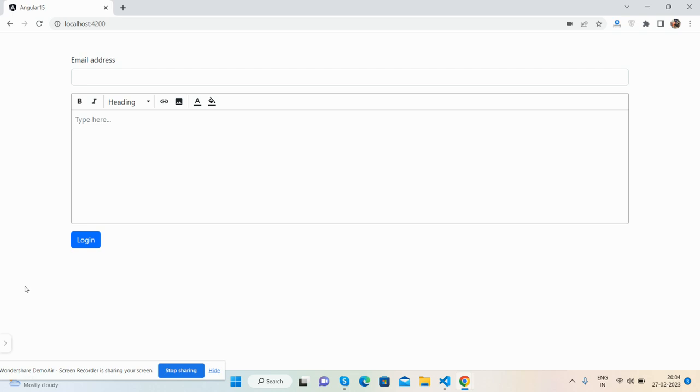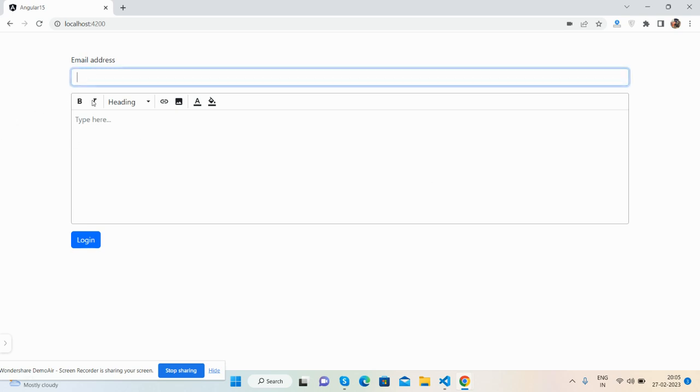Please watch the video till the end. Now here is the demo. You can see Angular 15 with Bootstrap 5 for better look. Here's the reactive form with email and text editor fields.